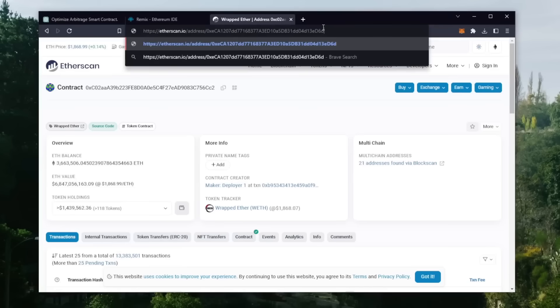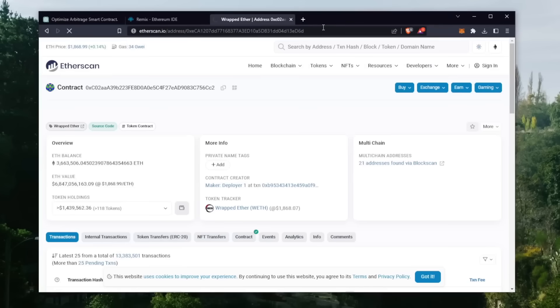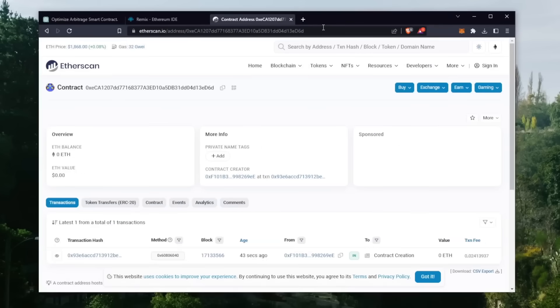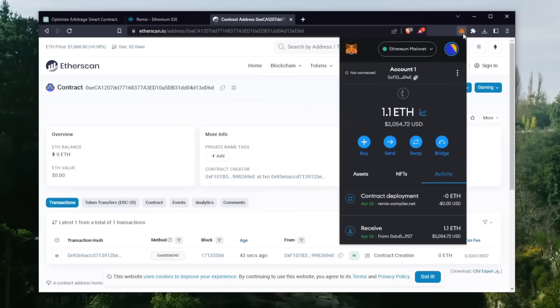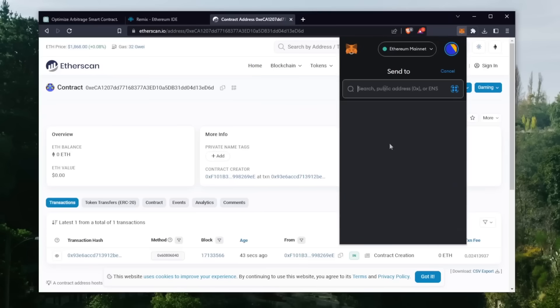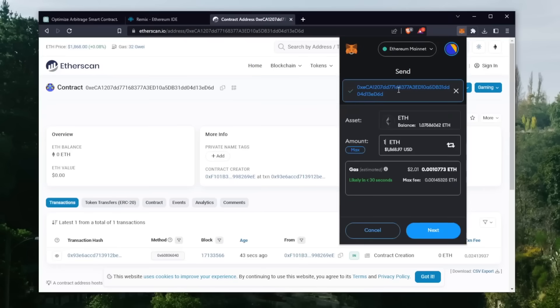So let's copy the smart contract address to make sure it's created. I'm going to head back over to Etherscan and paste it in. Yep, it was created successfully. The next step is to fund the contract with some Ethereum to snipe liquidity pools. I'll copy the smart contract address once more and head on over to MetaMask.